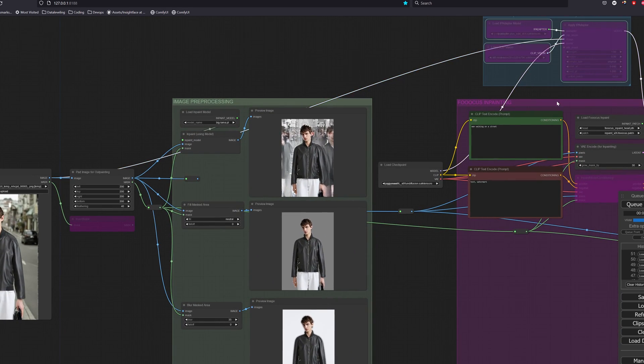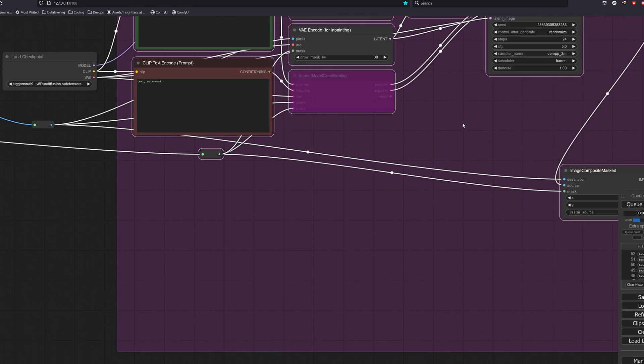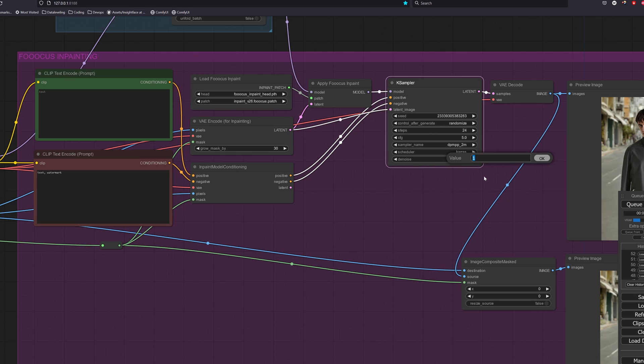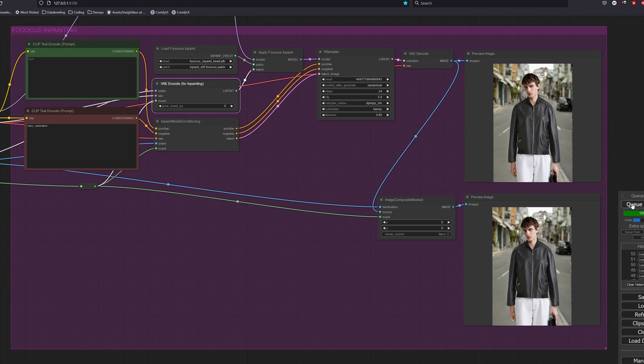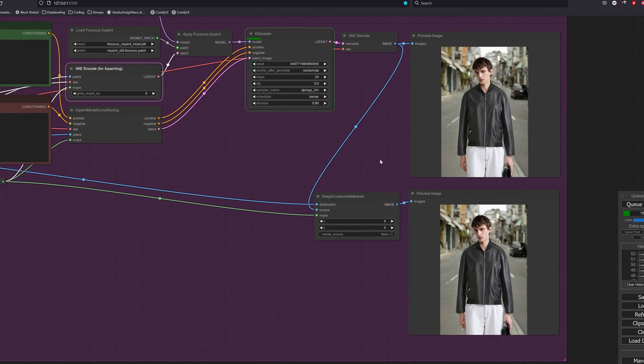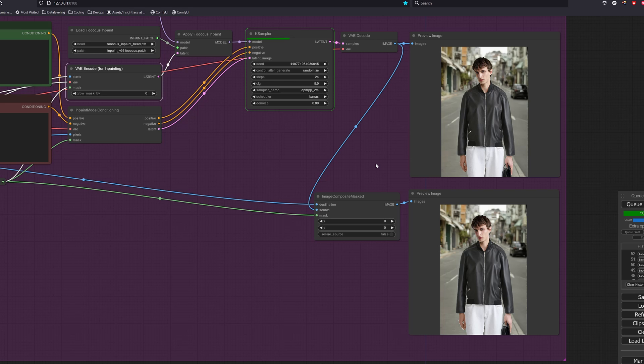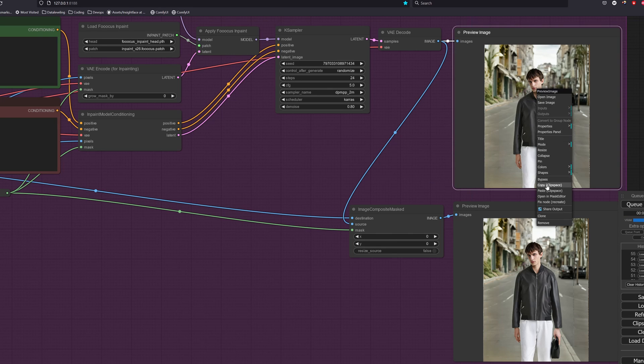Let's also use the IP adapter and we can choose to remove the prompts or keep it. Alright, we see some weird seams here. Let me show you how we can refine it.